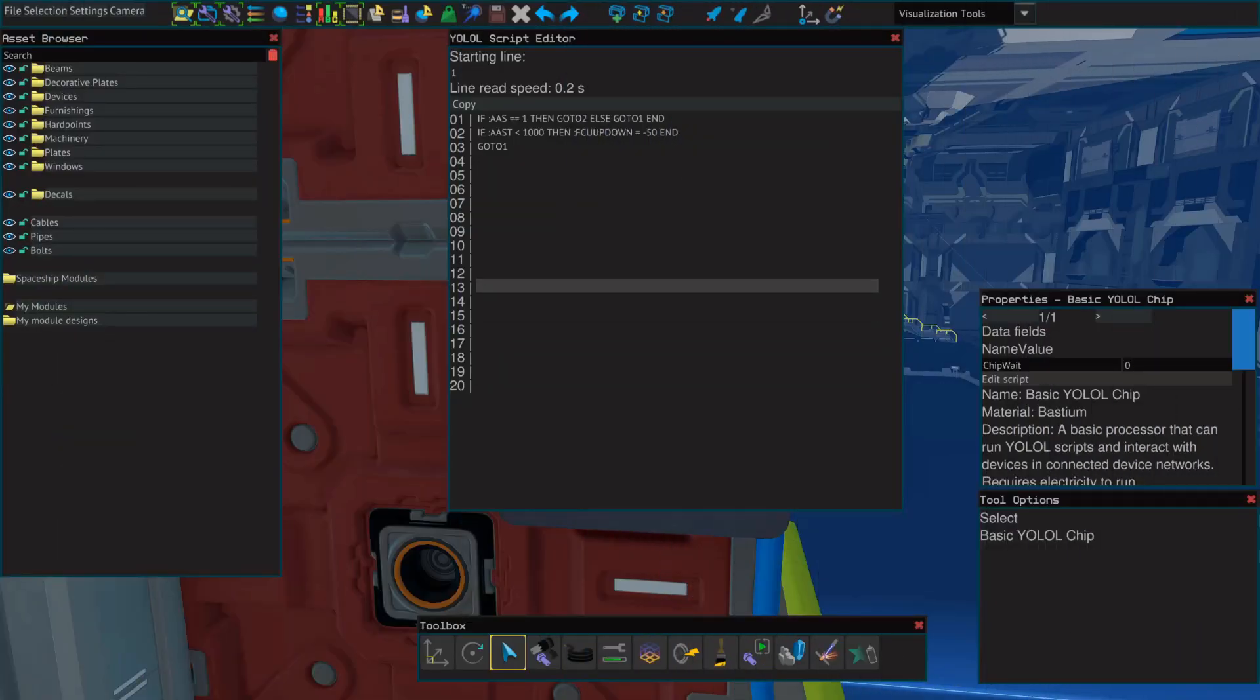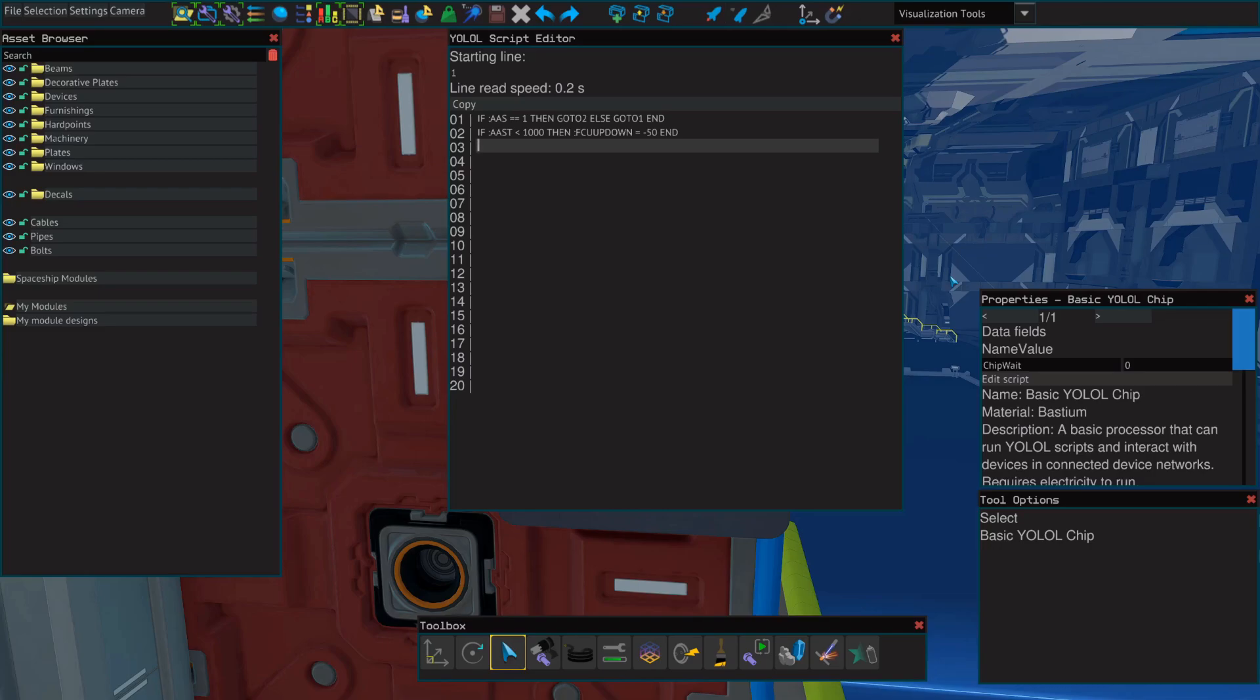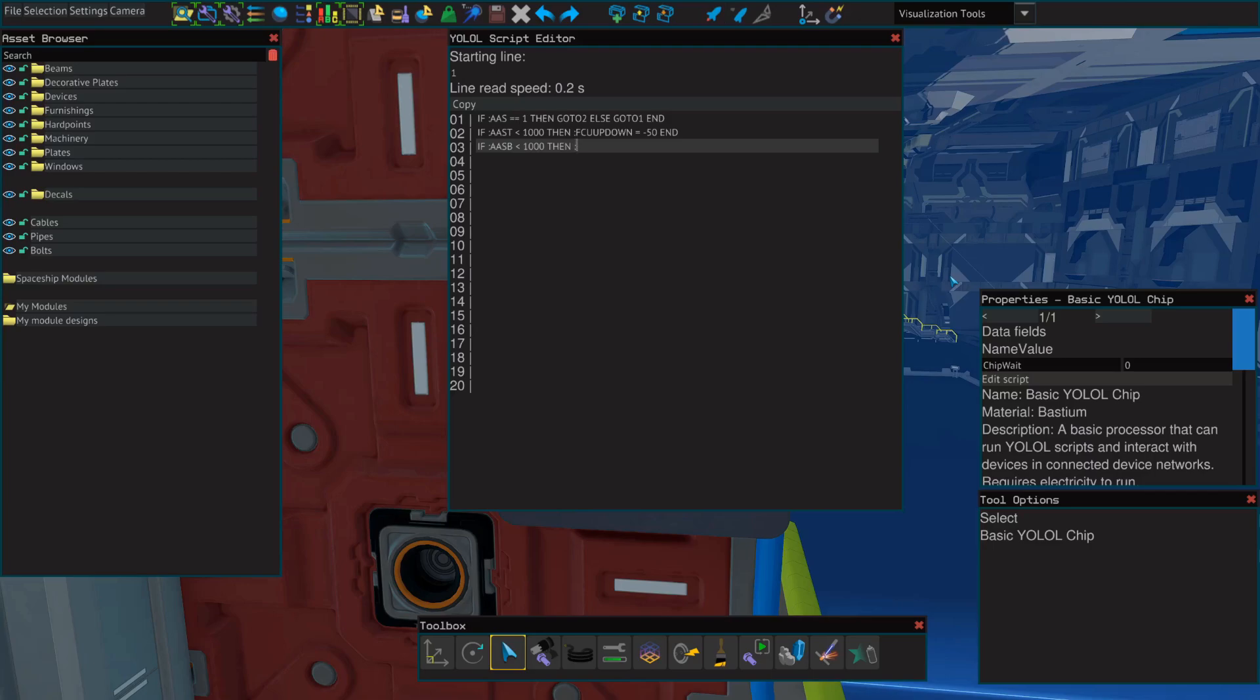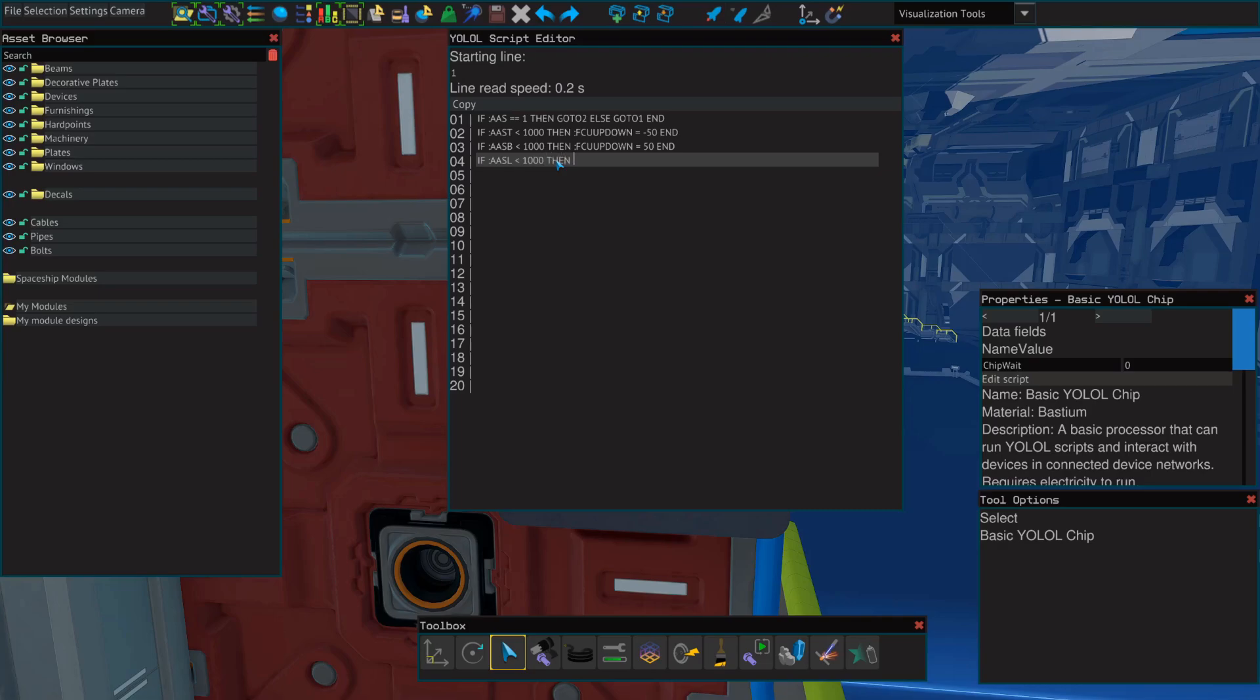Next, on the third line, we're going to do the same thing, but for the bottom beam. So on line three, we're going to delete the go to one that we wrote and we're going to use the same if statement. If only this time we'll use the value of AASB for bottom is less than 1000, then FCU up down equals 50. End. On the fourth line, we'll do the same thing, but this time for the left side. So if the value of AASL is less than 1000, then FCU right left equals negative 50. End.